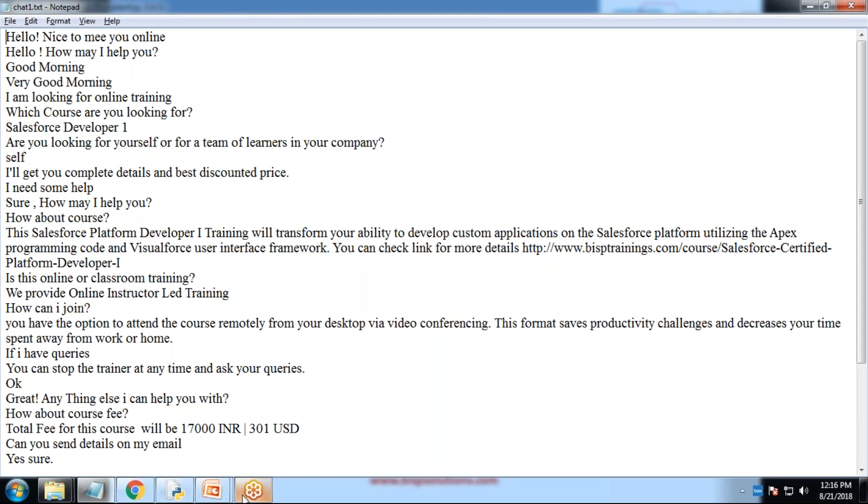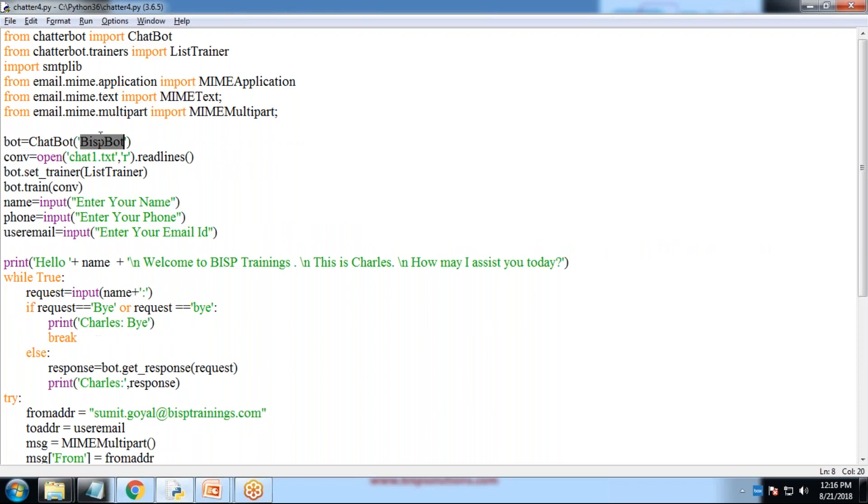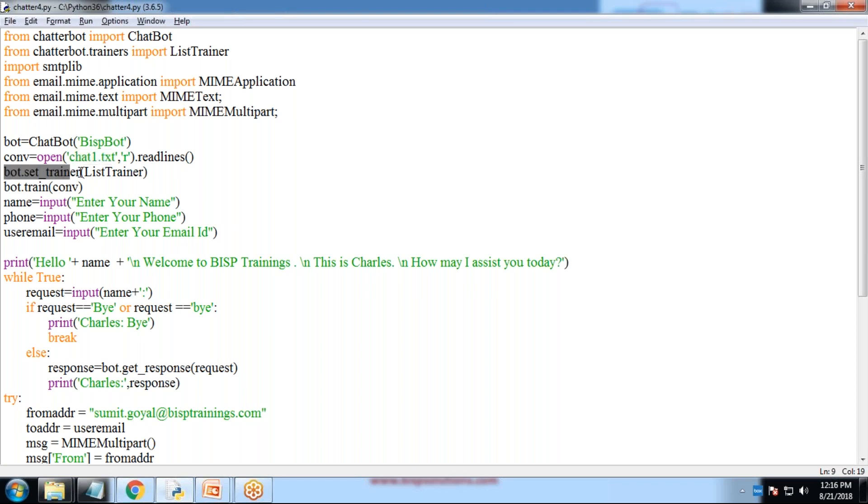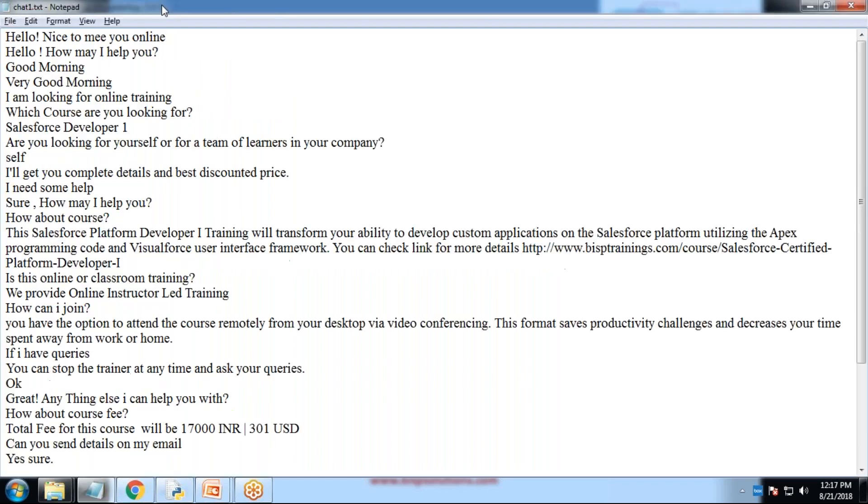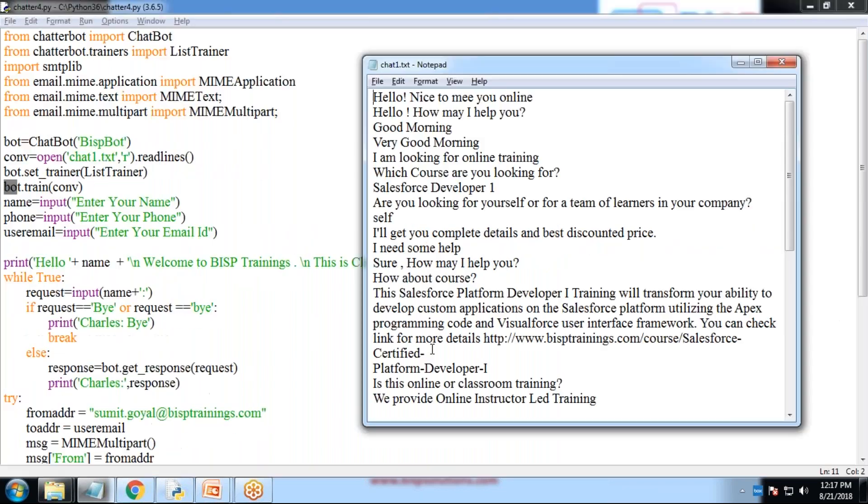The script is chat1.txt. I have used chat1.txt. That's the location. In this case, my Python file and the chat1 file, the script file resides on the same location. If your chat file is another location, you need to give your complete path, complete address for your file. Then we set listener and we train the conversation as per the chatting script. According to the chatting script, we train the conversation.